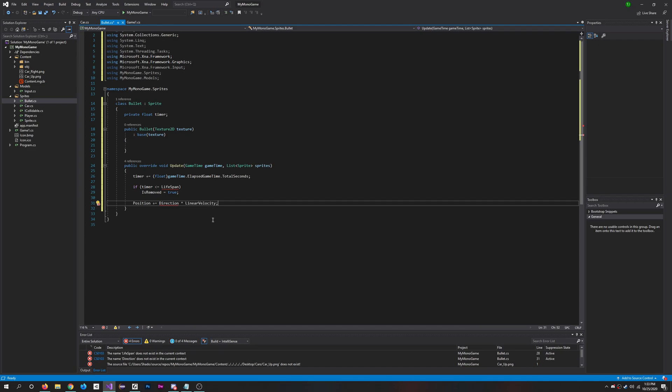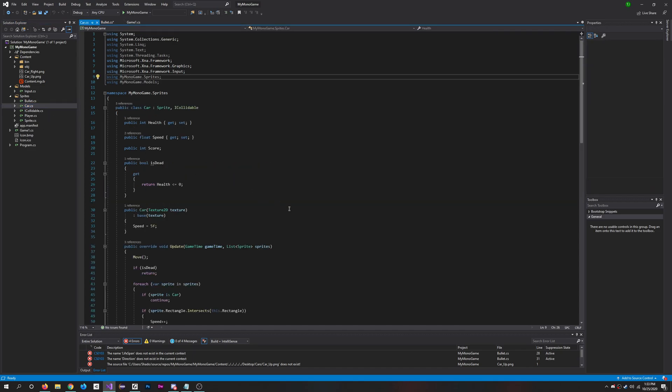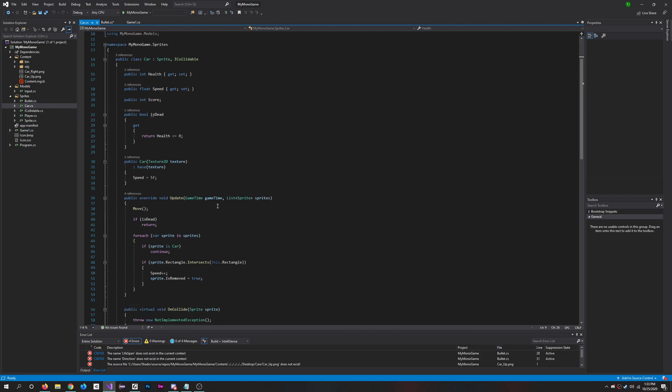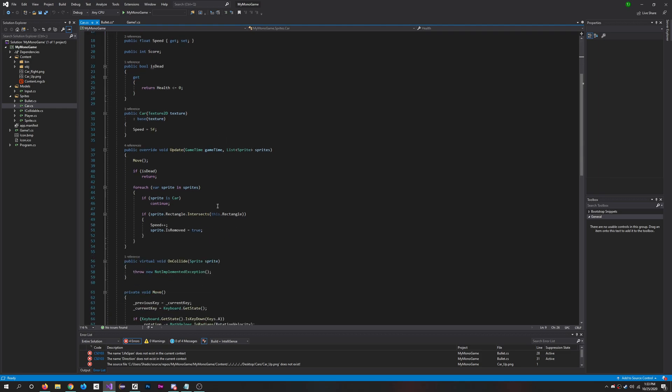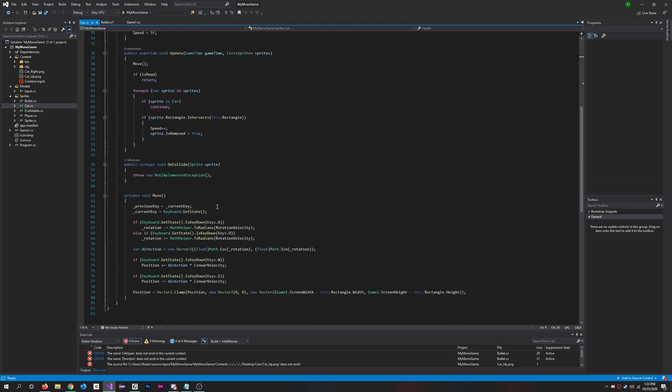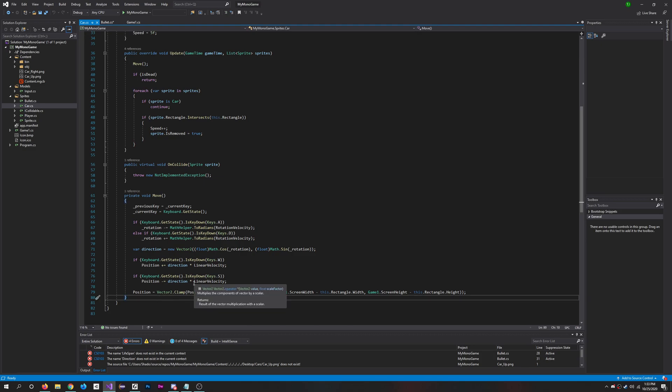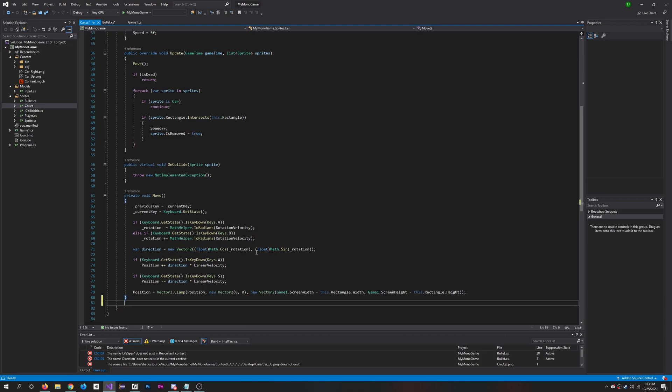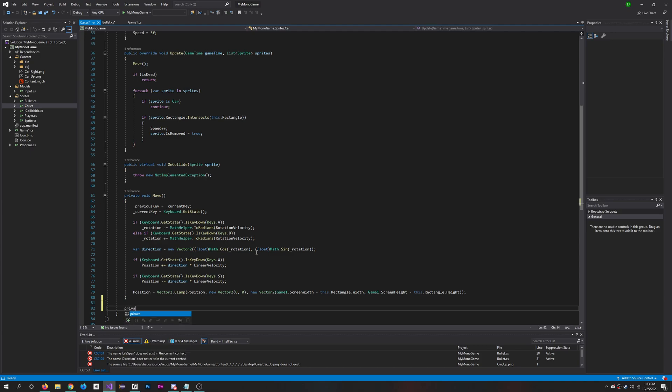Okay, we have a few errors here but that's all right. If we go into the car class now, we can actually add down here - we'll do private void add bullet. So this will add bullets to the car.